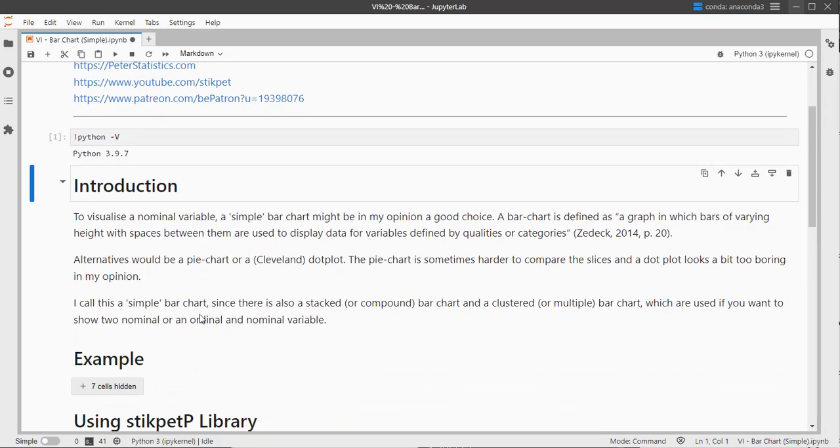A bar chart is simply showing some bars. I call it simple because there are multiple versions like Compound or Stacked.